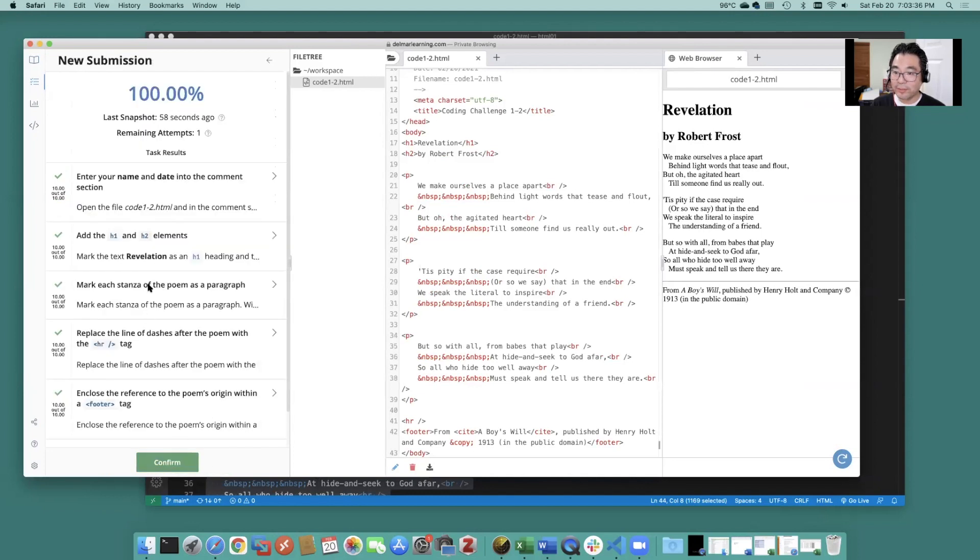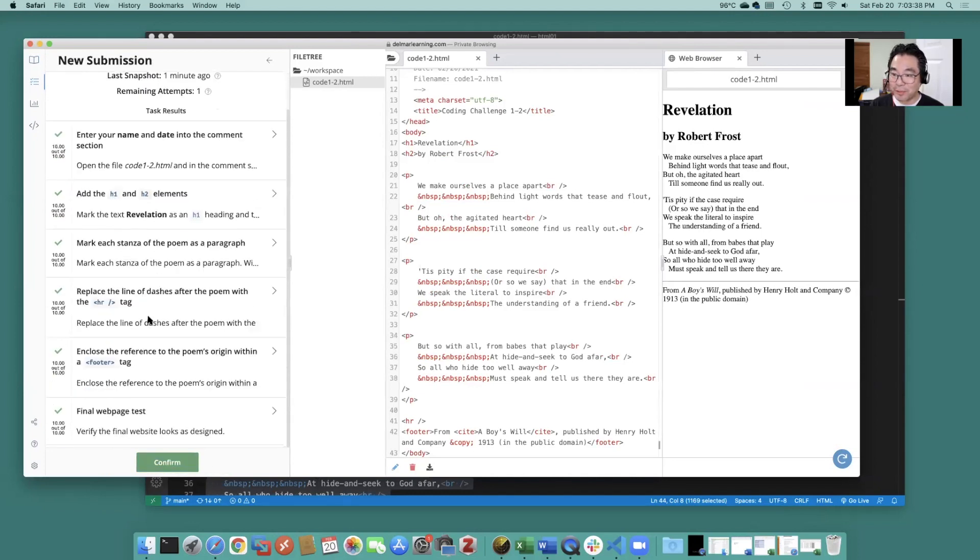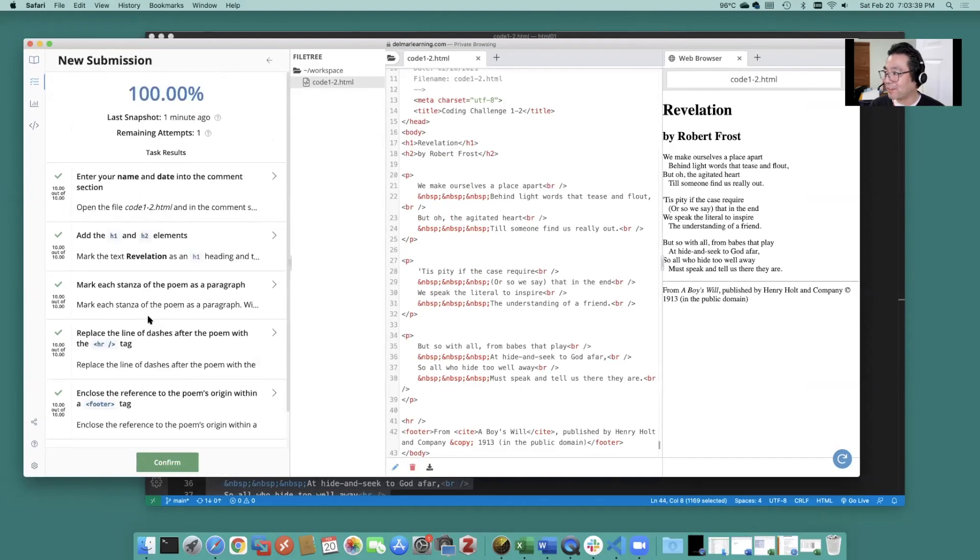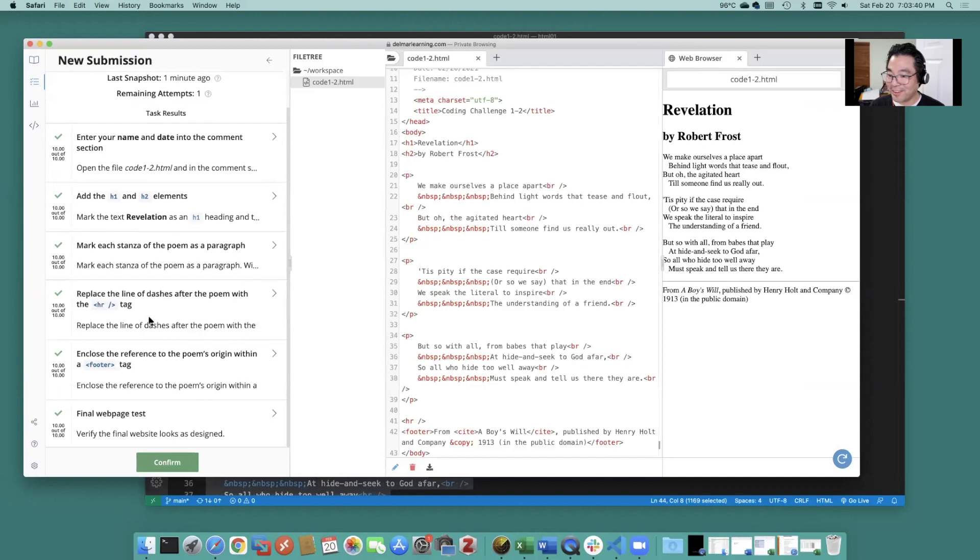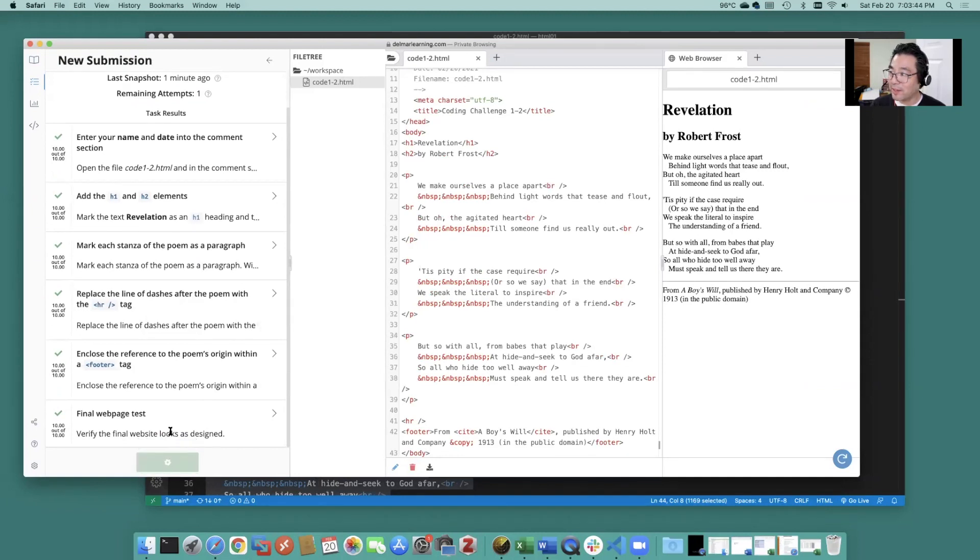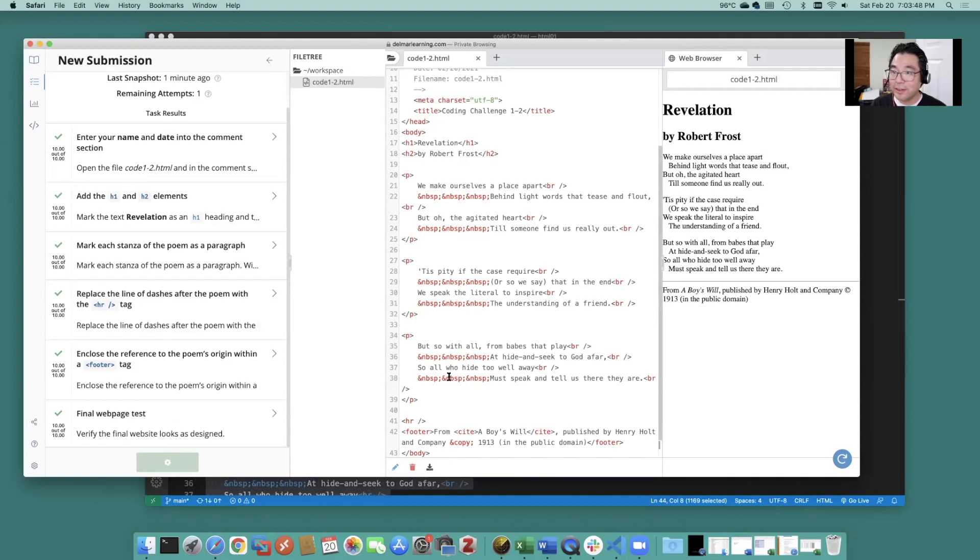Go ahead and submit make sure everything's 100% or as close to 100% as you can. And go ahead and confirm. And that is how you get 100 points on your coding challenge too.